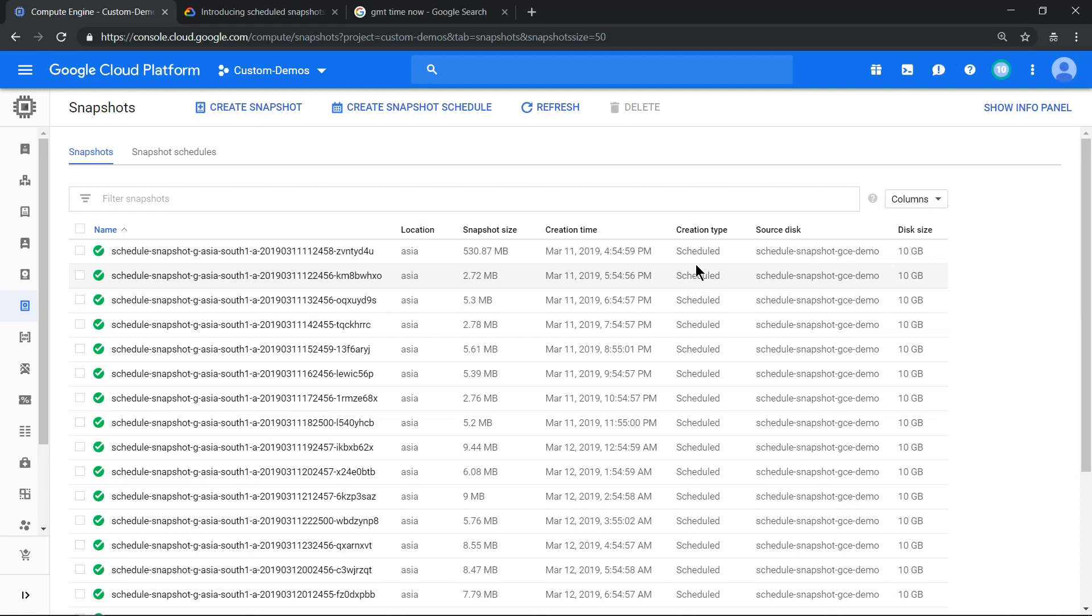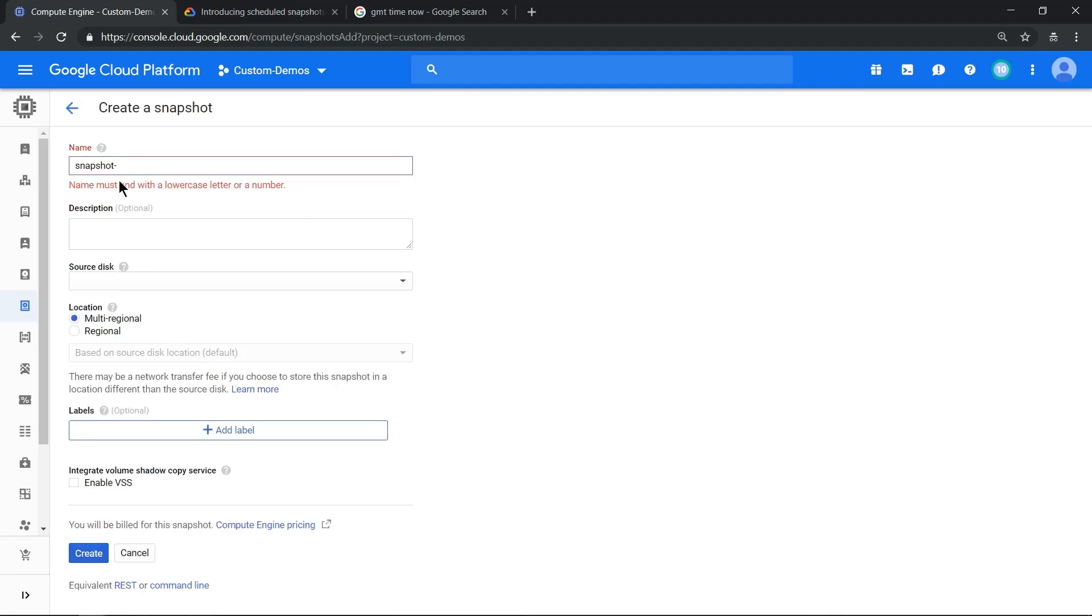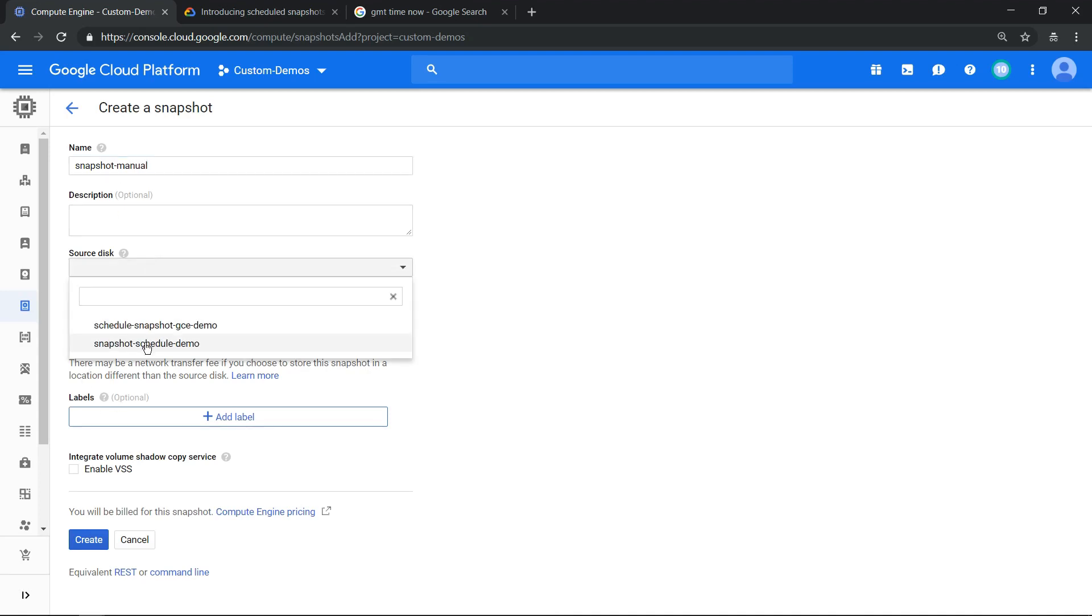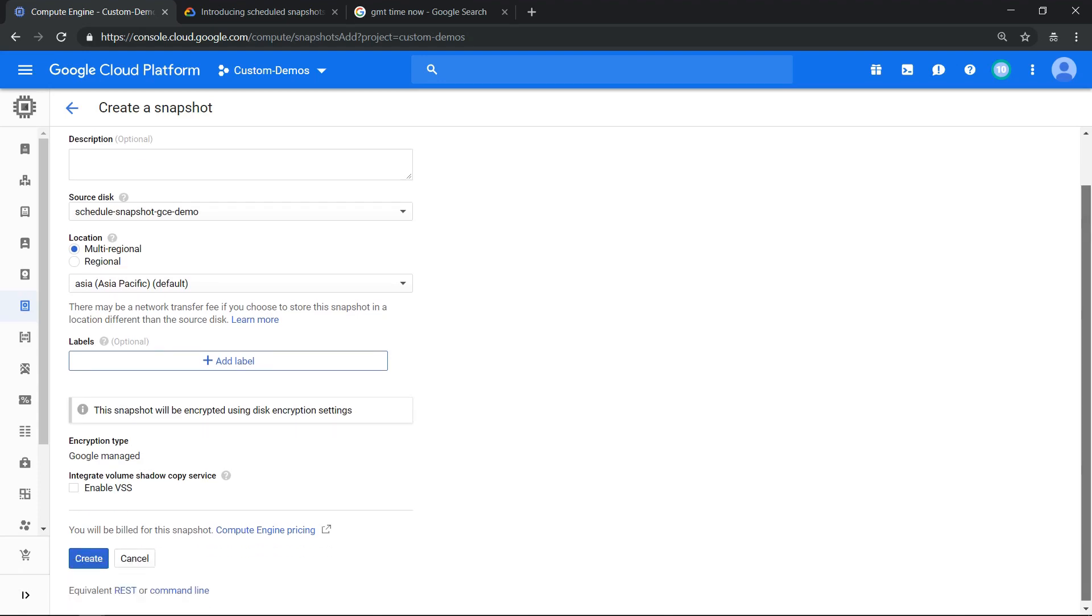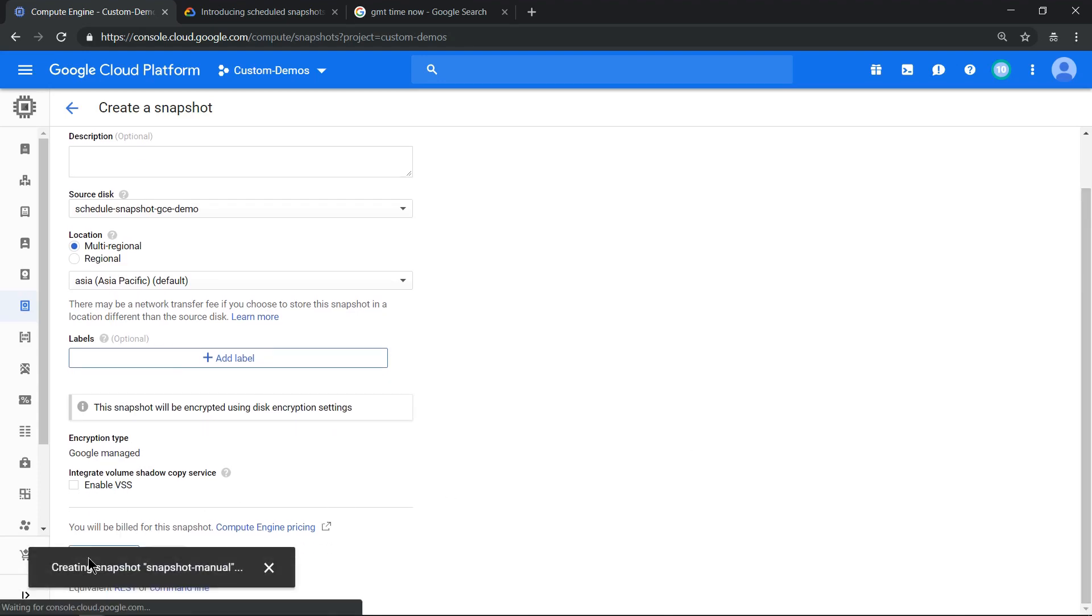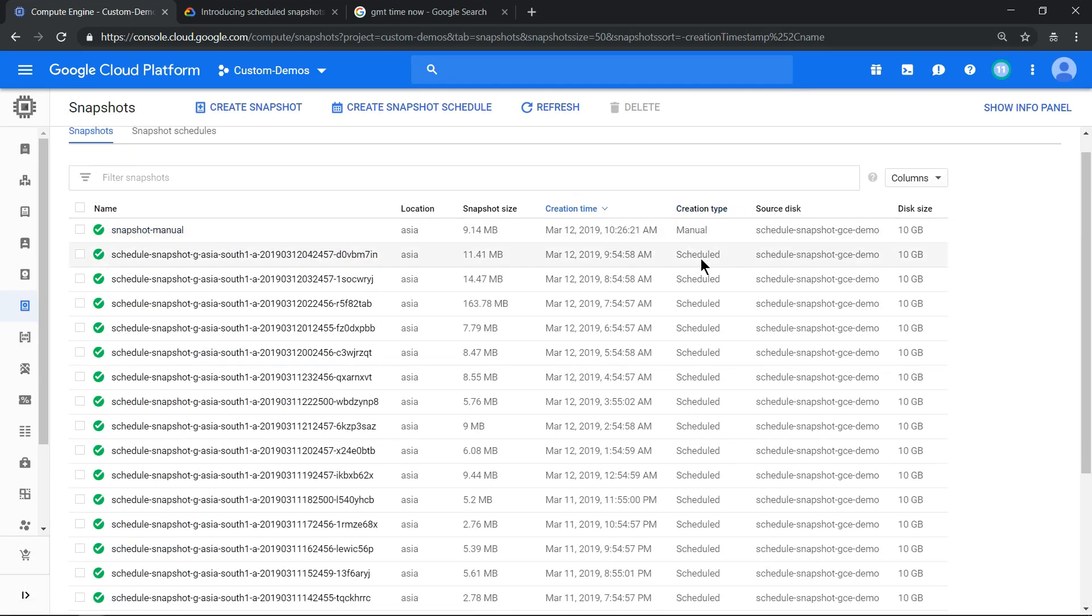I just want to show you real quick. Let me click on create snapshot. Let it be snapshot manual, and let's use any of the compute engine's persistent disks. This one should be fine. Click on create. Manual snapshot has been taken and you see this creation type is manual. The one which is scheduled is scheduled.